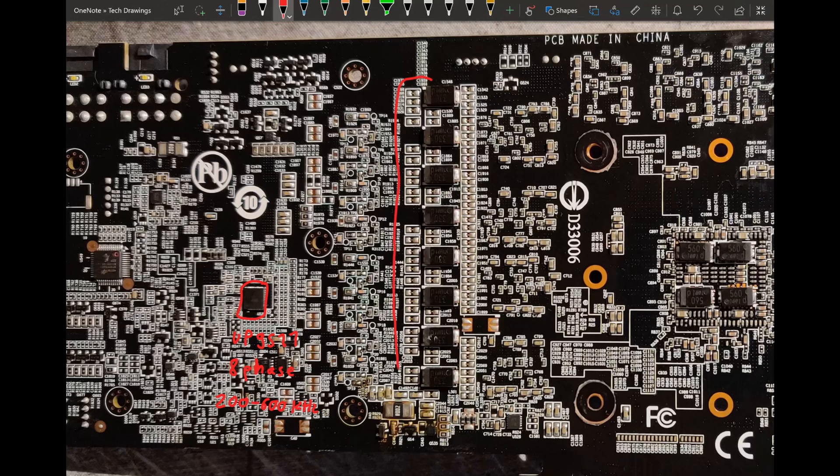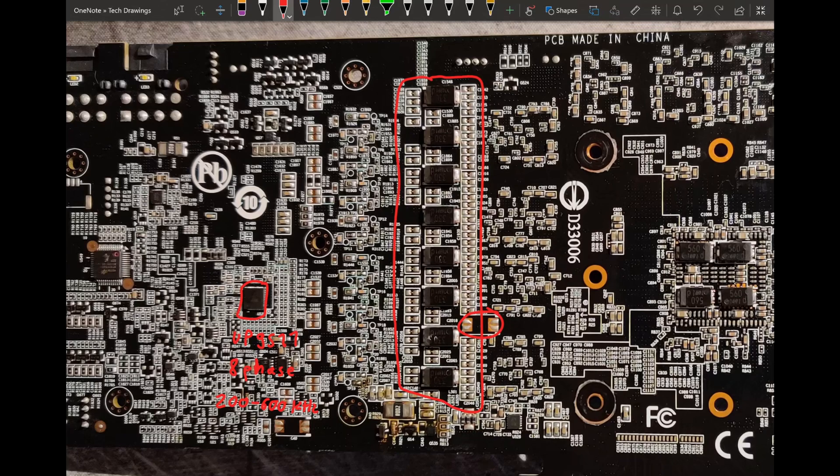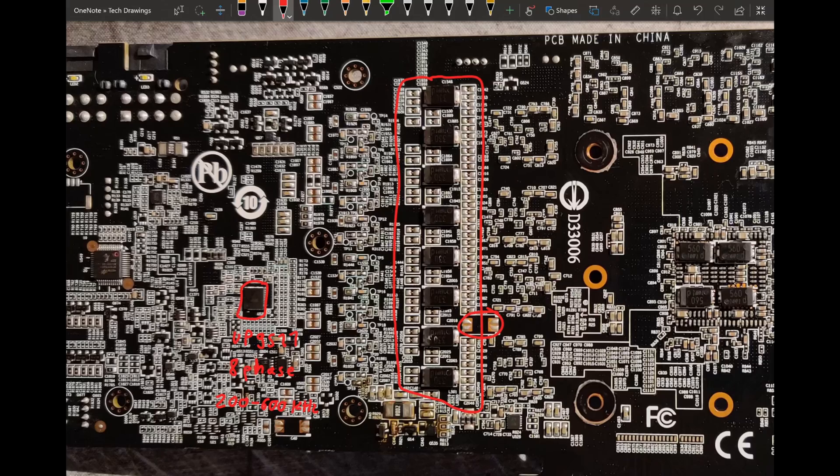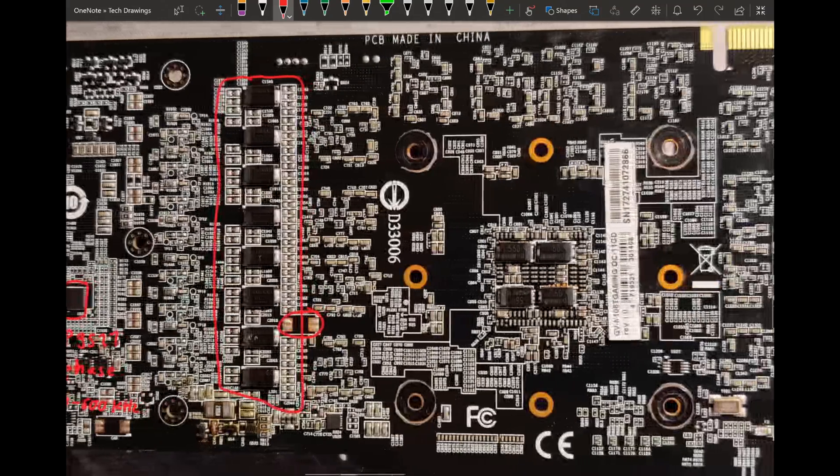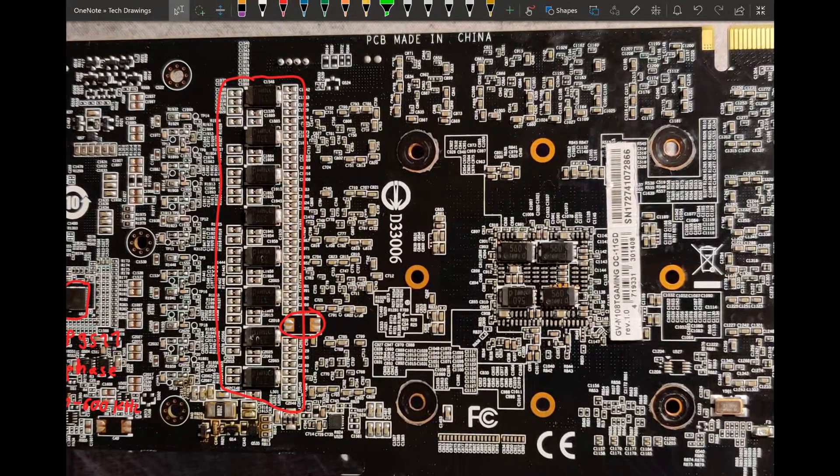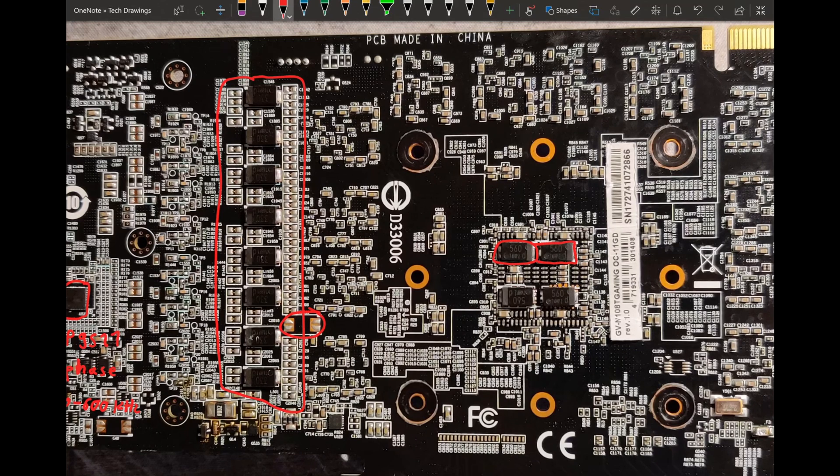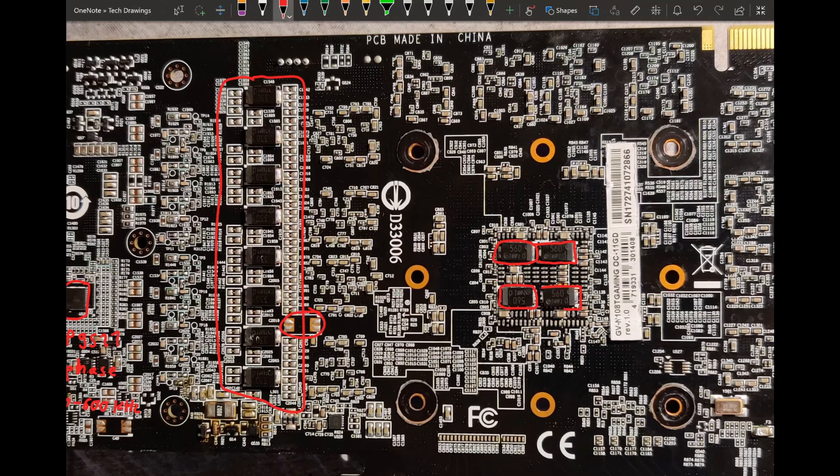This is probably all V-core. I'm not entirely sure about this one. This might be V-core, it might be memory. Actually, I think that's memory. But the other capacitors should all be V-core. So there is plenty of modding potential here. And also in typical Gigabyte fashion, we are getting 560 microfarad capacitors directly behind the core, which is a very nice thing that they tend to do.